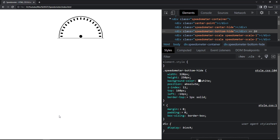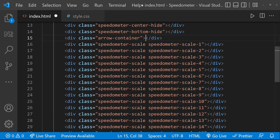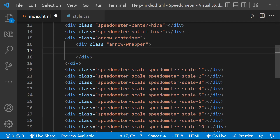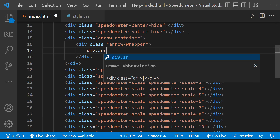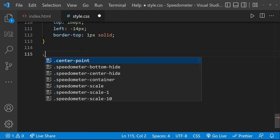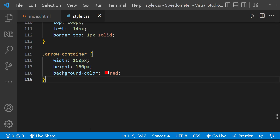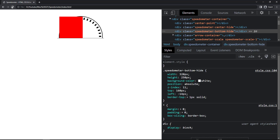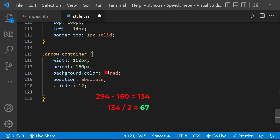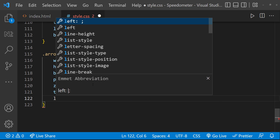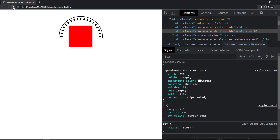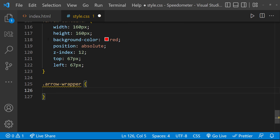Let's concentrate on the arrow. I'll create a container, and inside that a wrapper — we need a wrapper to use position relative so we can position the arrow relative to it. Inside that wrapper, I'll create the arrow div. For the arrow container: width 160px, height 160px, position absolute with z-index. To center it: 294 minus 160 equals 134, half is 67 — so top 67px and left 67px. For the arrow wrapper, I'll use the same width and height as the container.